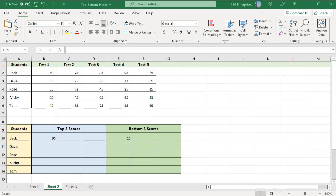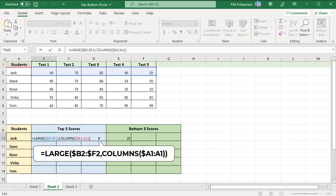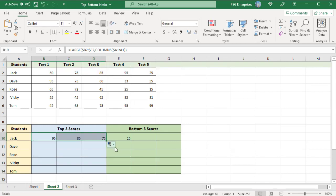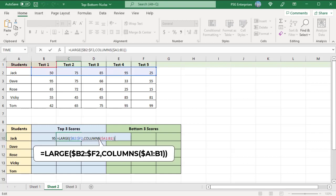To find the top 3 scores for each student, use this formula. Use absolute column references for the values range so that when the formulas are copied down, the rows change but not the columns. The COLUMNS function counts the number of columns in a range. In B10, the function returns 1 as the k value, and the LARGE function returns the highest score for Jack. When copied to the right, the range reference expands by one column, causing k to increment by 1. In C10, the reference changes to $A1:B1; the COLUMNS function returns 2 for k, and the LARGE function returns the second highest score for Jack.